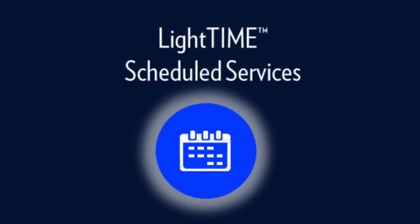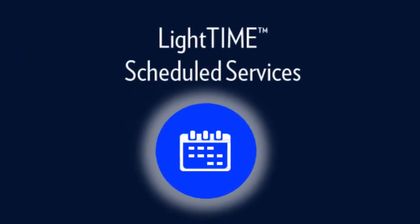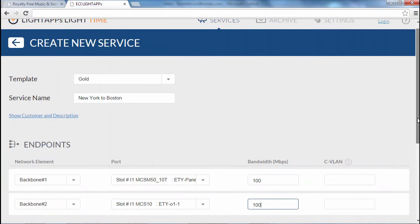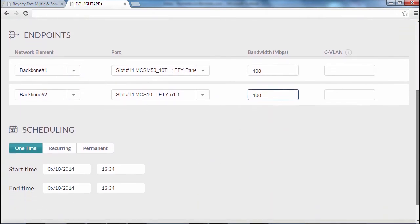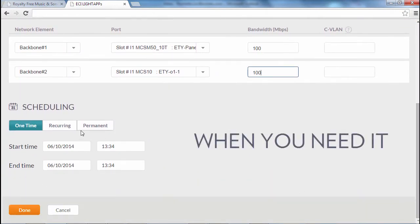Gone are the days of paying for unused bandwidth. With LightTime, you choose the service you require when you need it.